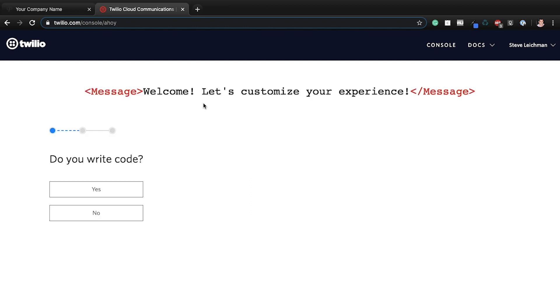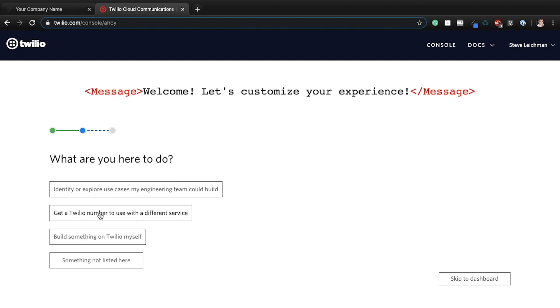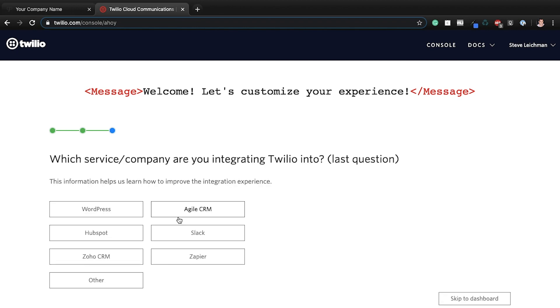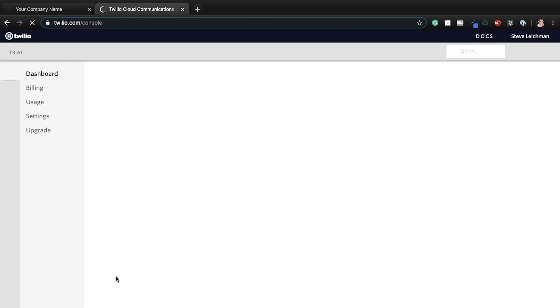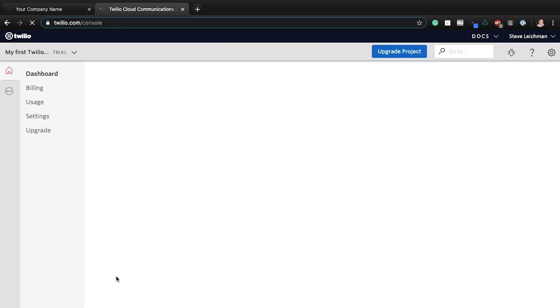It's going to just kind of walk you through some basic, sort of like a getting to know you kind of thing. I do not write code. So I'm going to say no. And I am here to get a Twilio number to use with a different service. So I'm just going to say other.